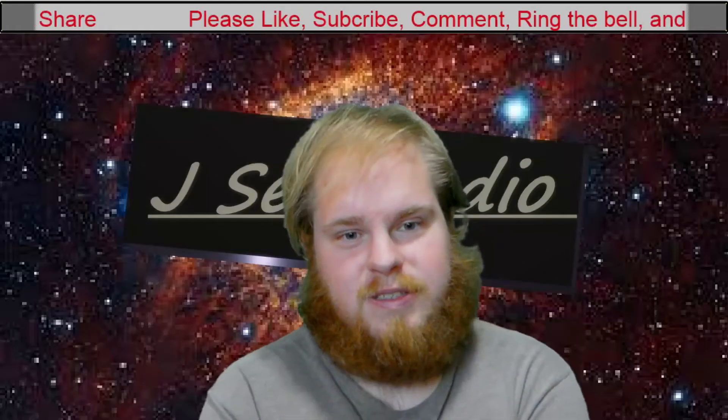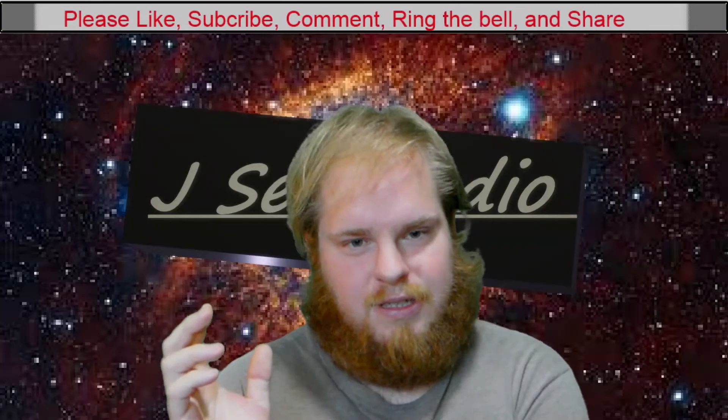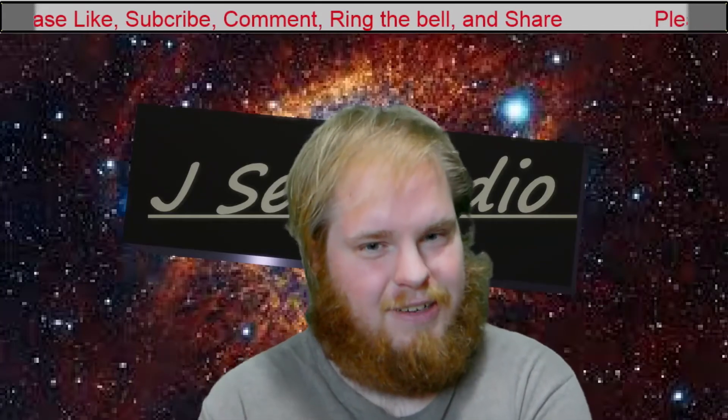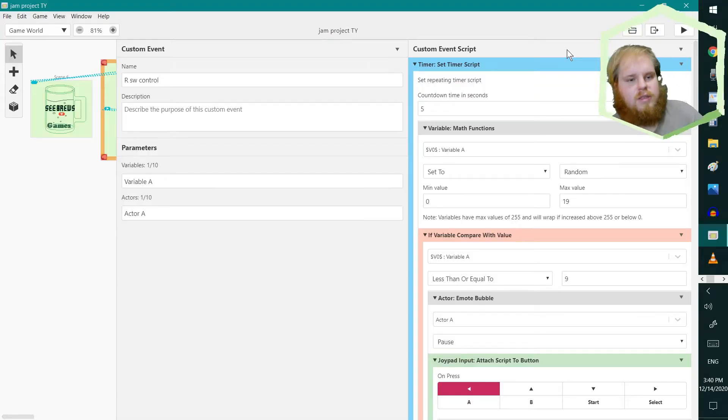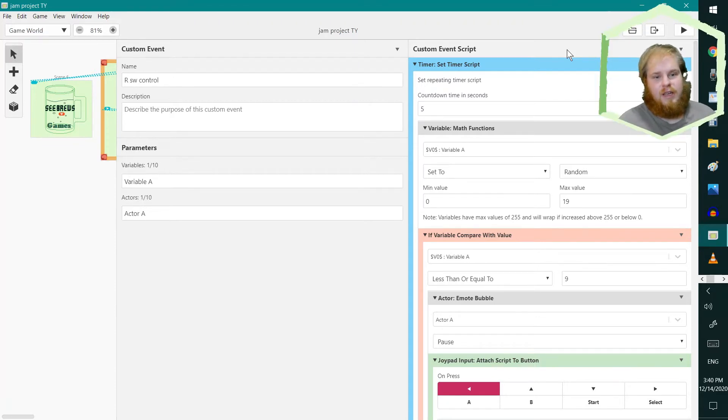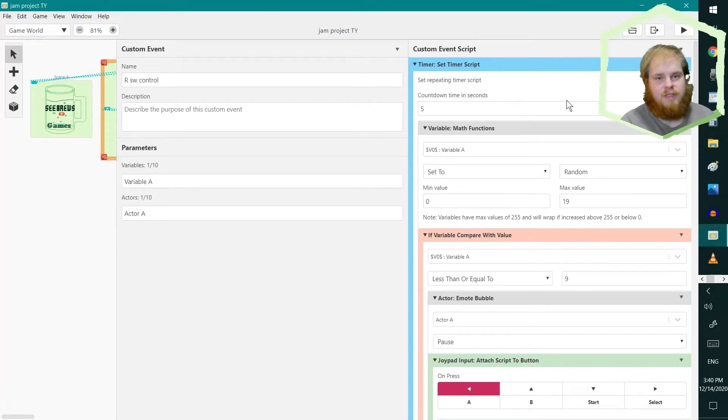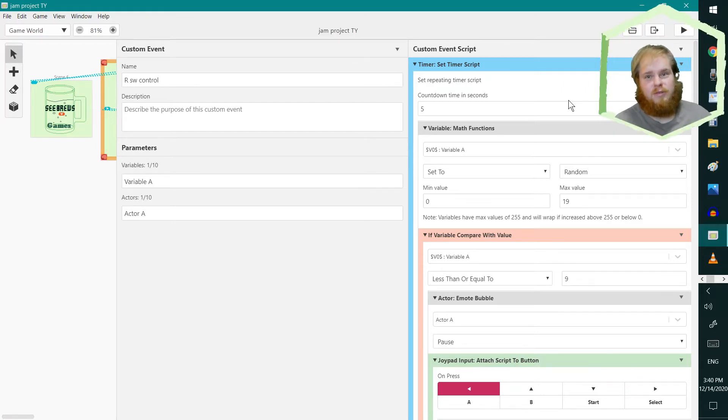We're making a video about it. So let's check it out. What I did was I set a timer script and a random value to give it that randomness, and depending on the random value,